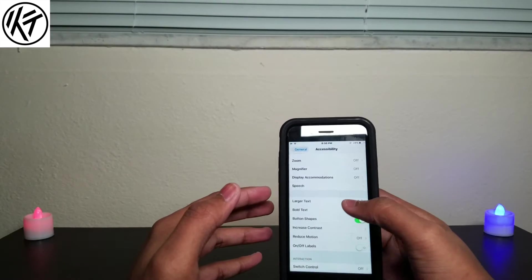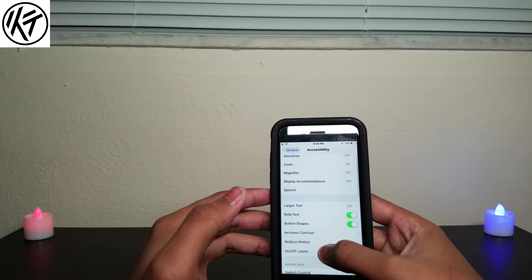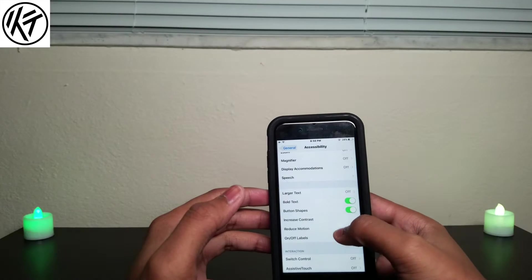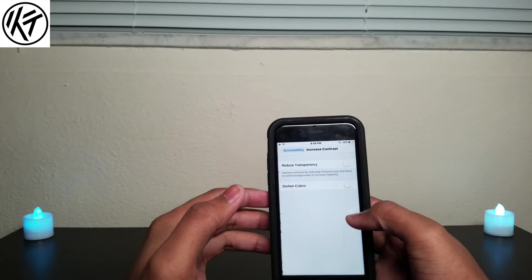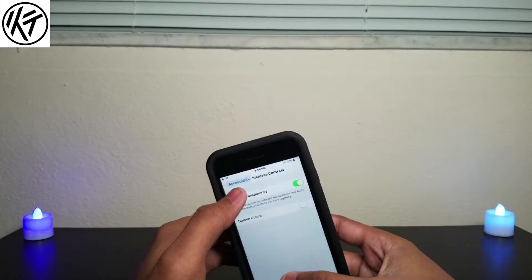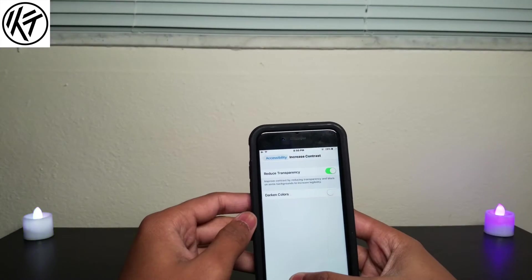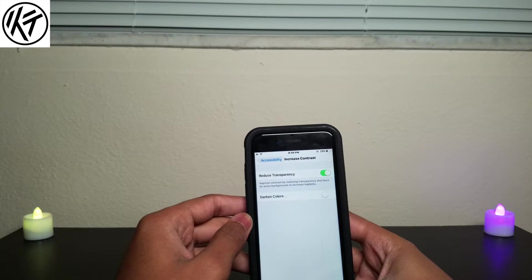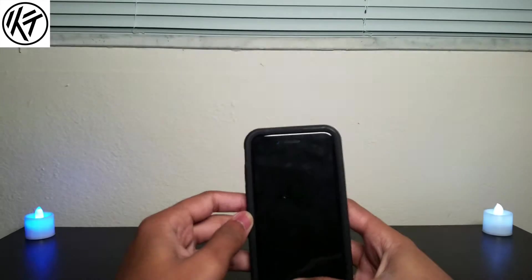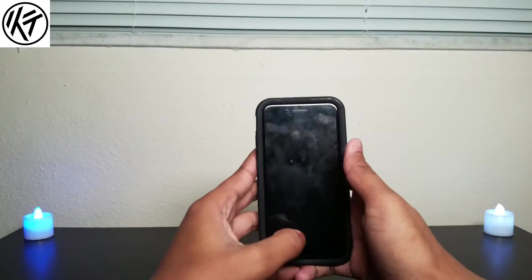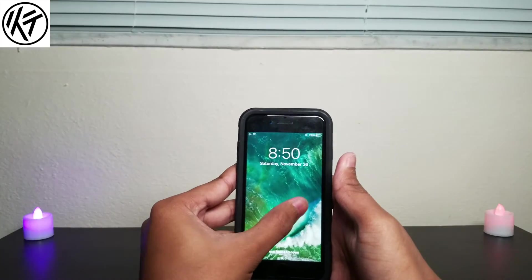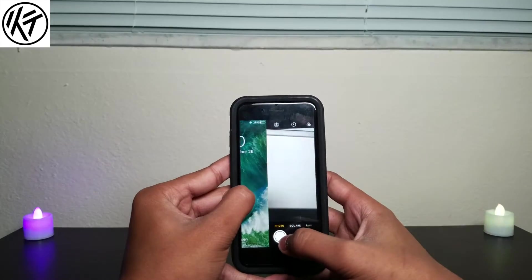First, go to Settings and go to Accessibility. Go to Increase Contrast and just turn on this one, then Reduce Motion. Then go out and lock your phone and just open it.